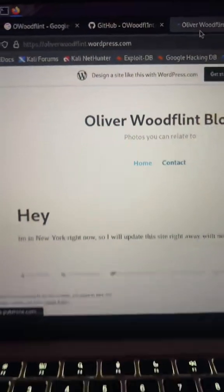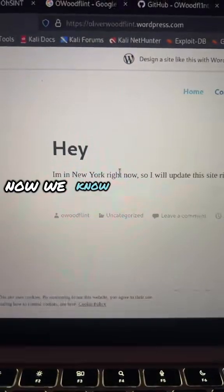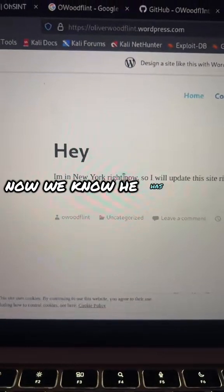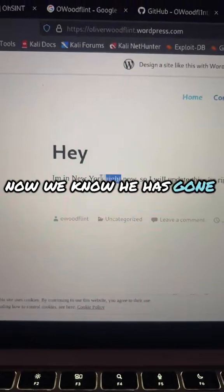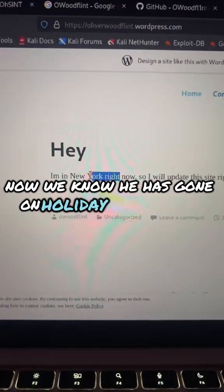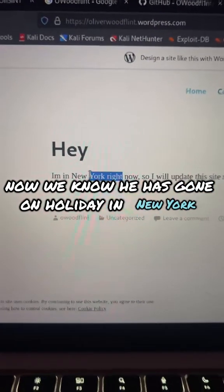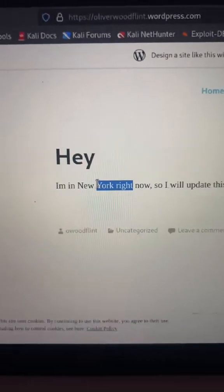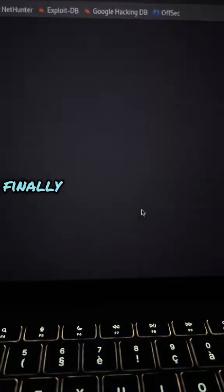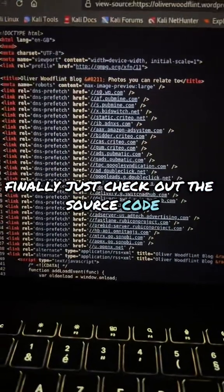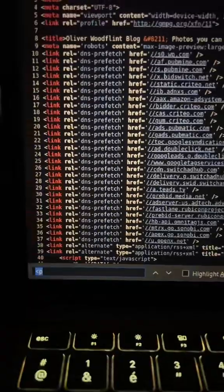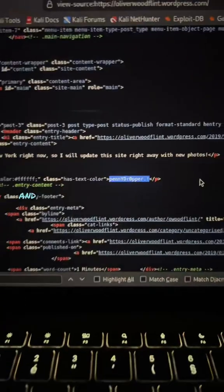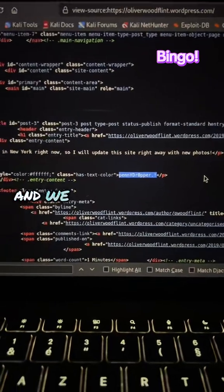Let's take a look. Now we know he has gone on holiday in New York. Finally, just check the source code and we get the password.